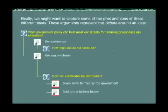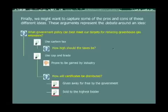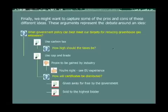Finally, we might want to capture some of the pros and cons of these different ideas. These arguments represent the debate around an idea. For example, for cap and trade in general, we might note as a con that cap and trade is prone to being gamed by industry. And someone may add a pro supporting that point, which says: you're right — see the European Union experience.